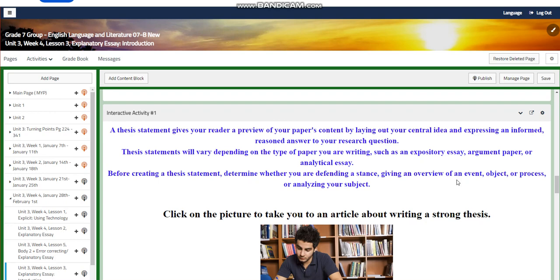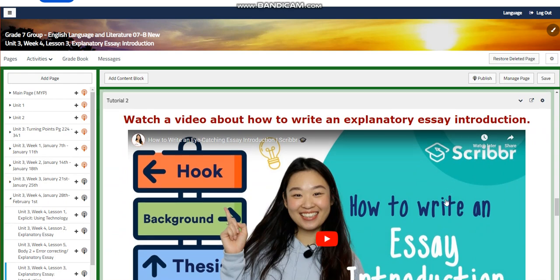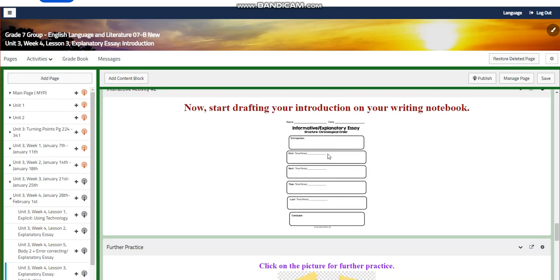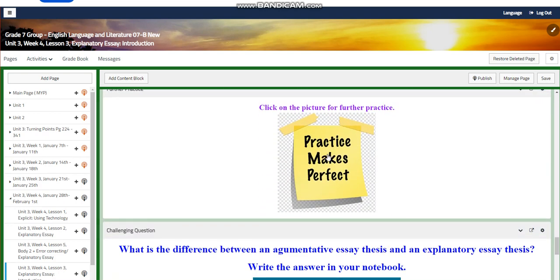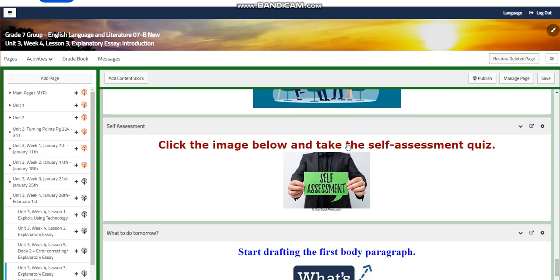Thesis statements vary depending on the type of paper you are writing, such as an expository essay, argument paper, or analytical essay. Before creating a thesis statement, determine whether you are defending a stance, giving an overview of an event, object, or process, or analyzing your subject. You'll watch a video about how to write an explanatory essay introduction and start drafting the introduction in your notebook. You'll also have further practice on writing an introduction. For the challenging question: what's the difference between an argumentative essay thesis and an explanatory essay thesis? Write your answer in your notebook.